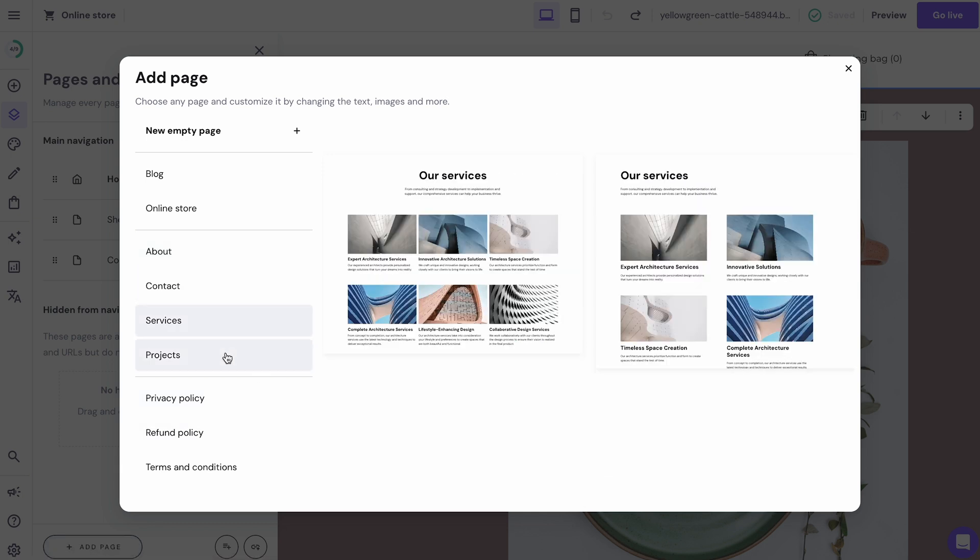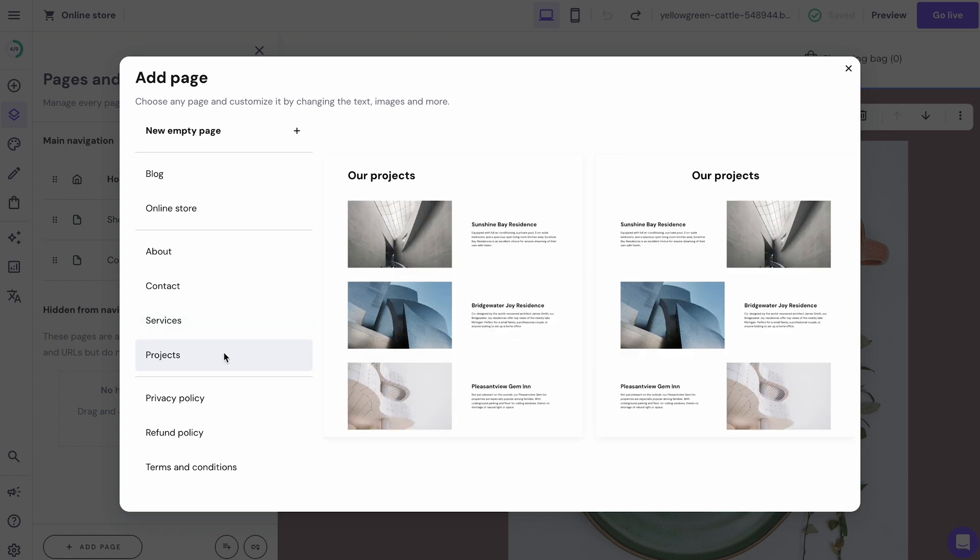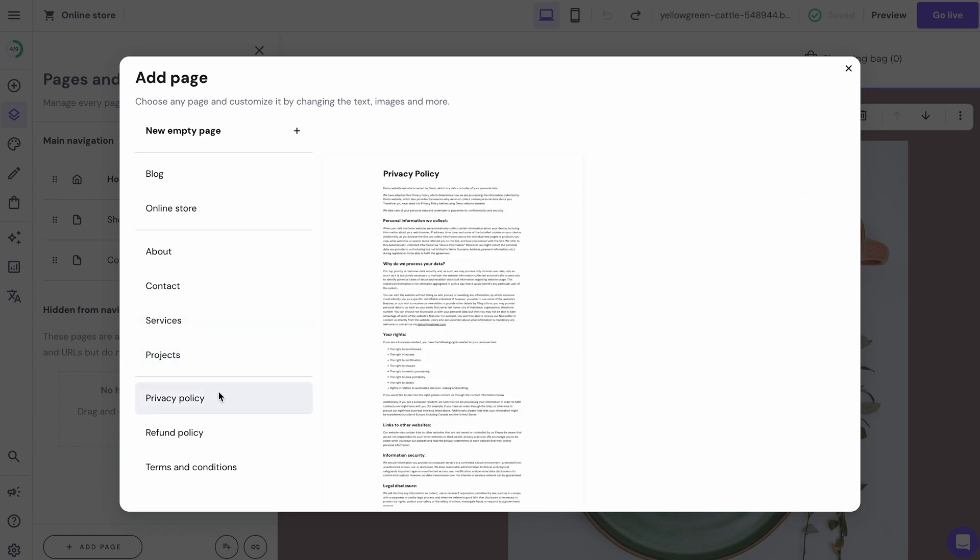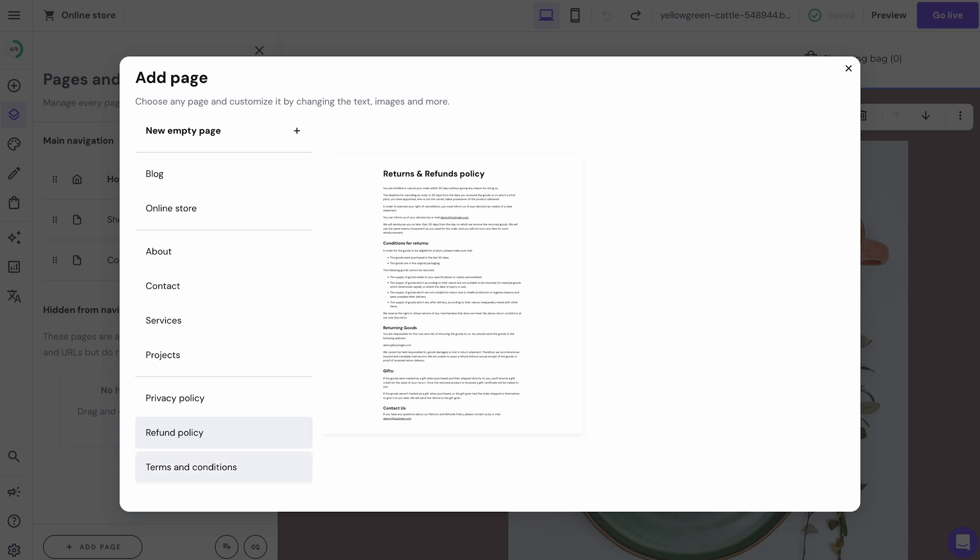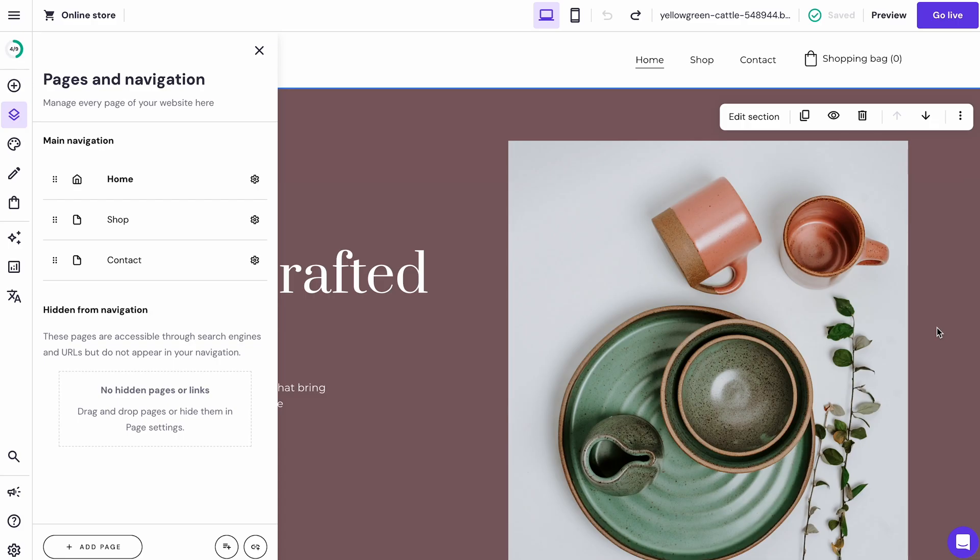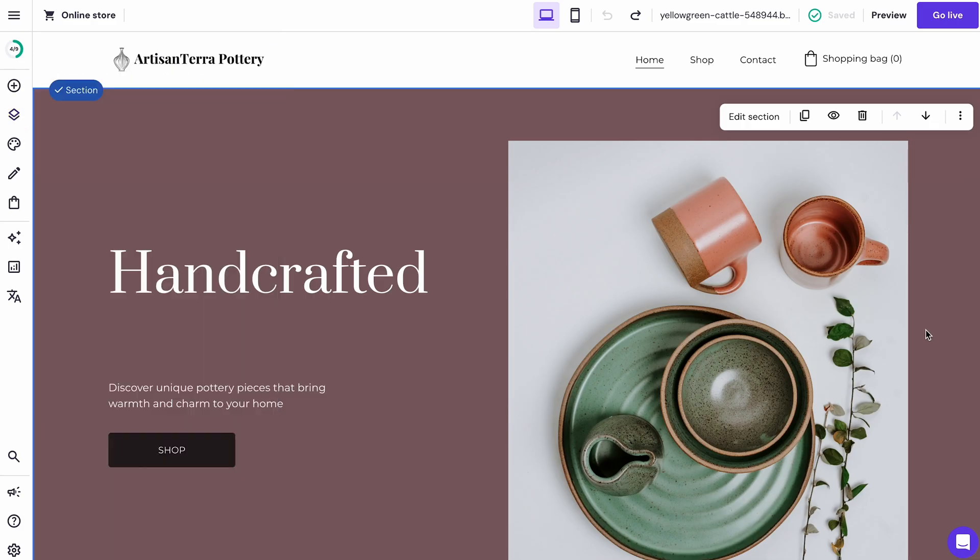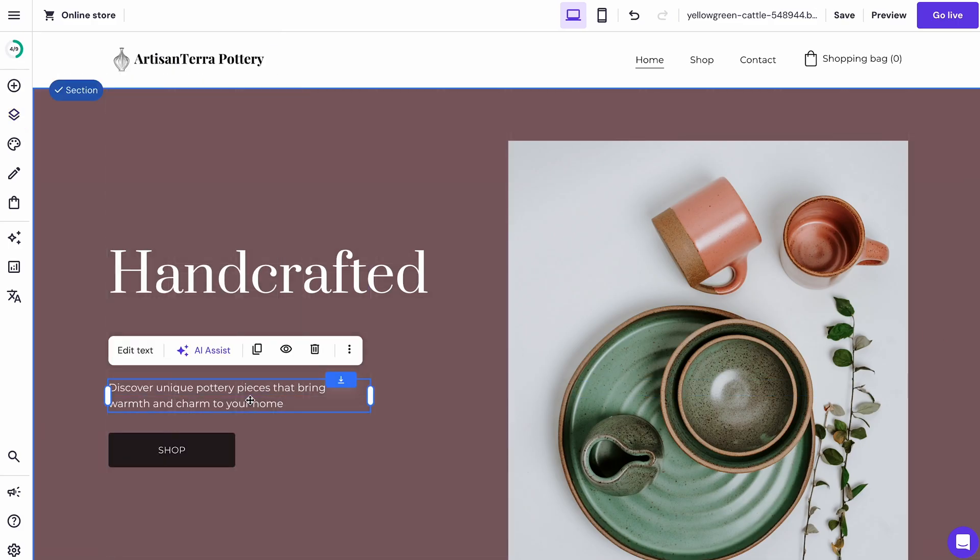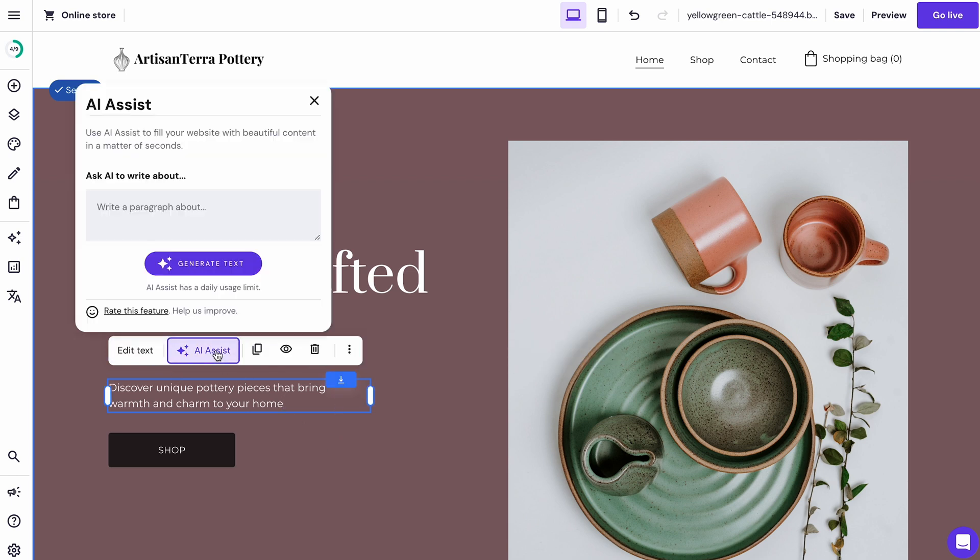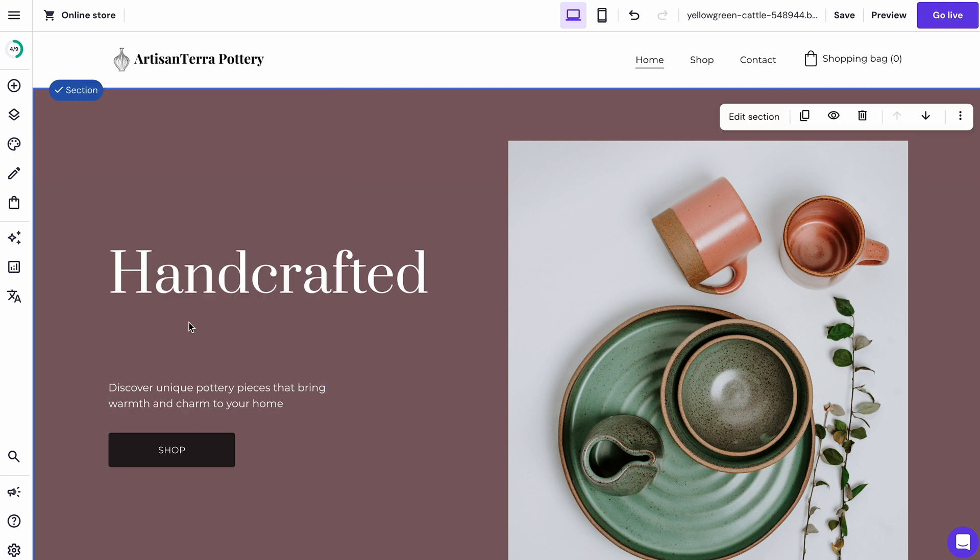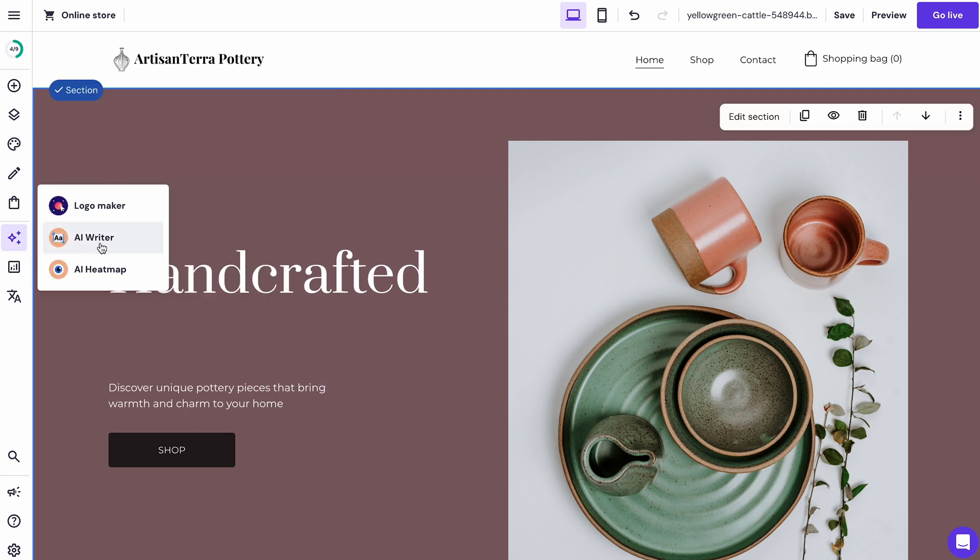Several pages to consider adding are frequently asked questions page, legal or return policy. Review each page you created and proofread all the text to spot any typos or other errors. To tweak something, click the text, choose edit to manually change it, or use the AI assist tool to create a new piece of AI-generated text. Describe how you want the text to appear and click generate text. If you need help creating more written content, access the AI Writer tool from the sidebar menu and follow the instructions to generate new content.